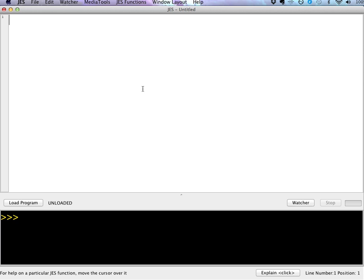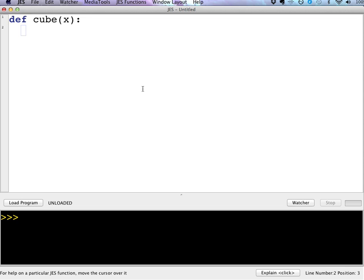So we're going to write some example functions with parameters. The first one we're going to write is the cube function, and you always start a function with the command DEF, the reserved word DEF. We're going to pass it a parameter X, and then you always want to indent all of the statements that go inside the function.